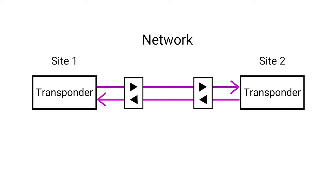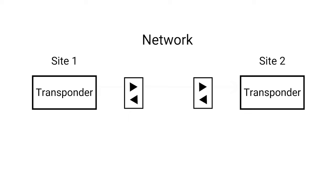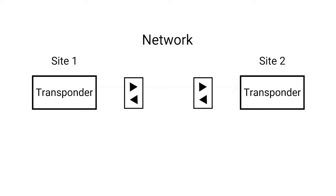As a first step, it shuts off the lasers. The workflow then performs a loopback test at Site 1. Since a backward indicator signal is received, we know the problem is not there. The workflow then repeats this at Site 2. Since a backward indicator signal is also received there, we know the problem is in the network and it is referred for further investigation.